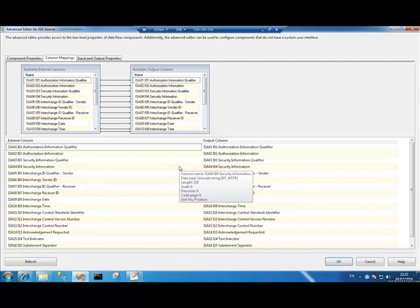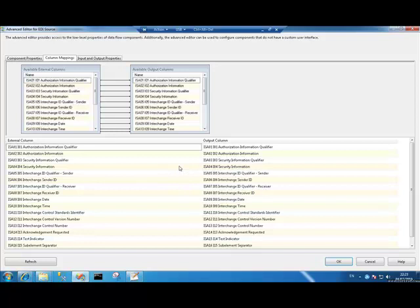Every EDI file, as I understand it, has the notion of an ISA segment, which is a definition that is recognized by anything that can consume EDI.